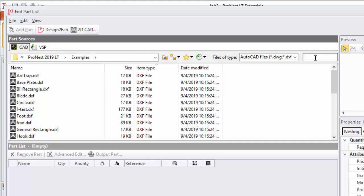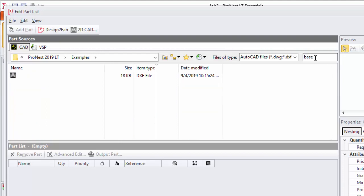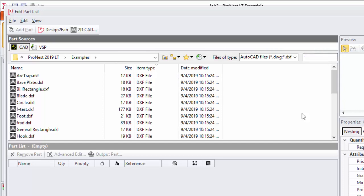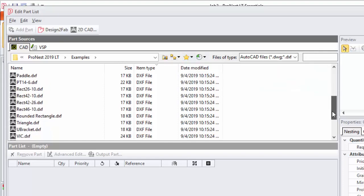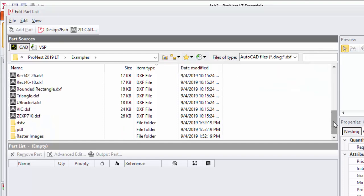Another time saver is the favorites button. That's right here. As you browse to the folders that contain the CAD files that you need, for example I'll pick this PDF folder.